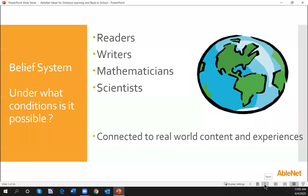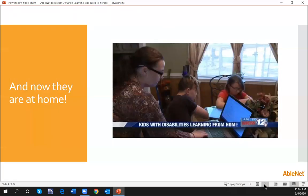Under what conditions is this possible? When we have students and we say they can't do it, rather than saying they can't, we say how can they? Especially in this time of distance learning, our students are at home. How can they be an active member? How can they participate? We're going to talk about ideas for not only using easy tech at home, but also at school.